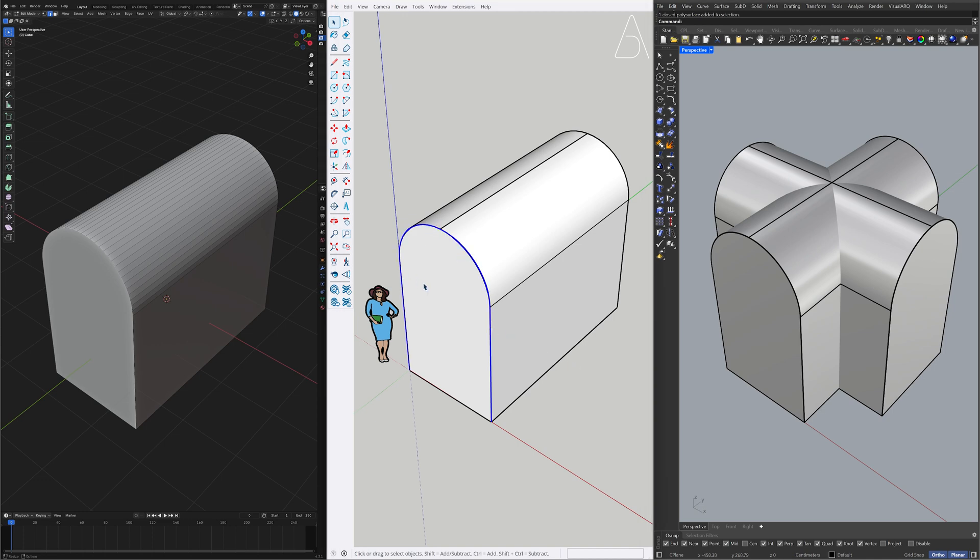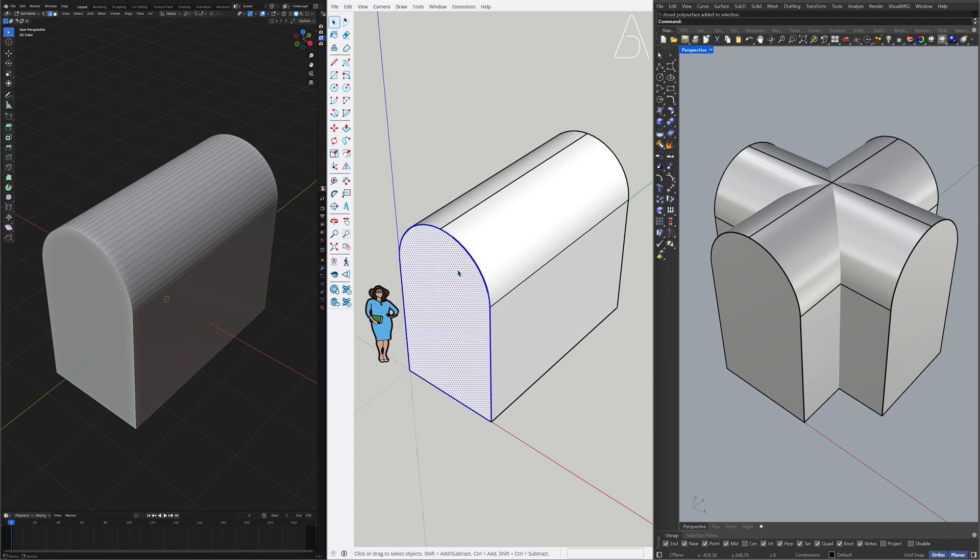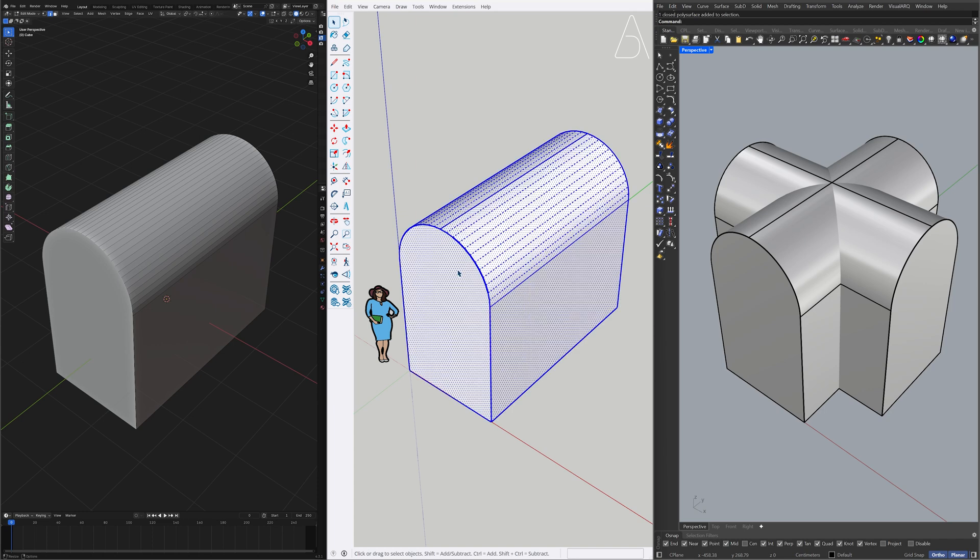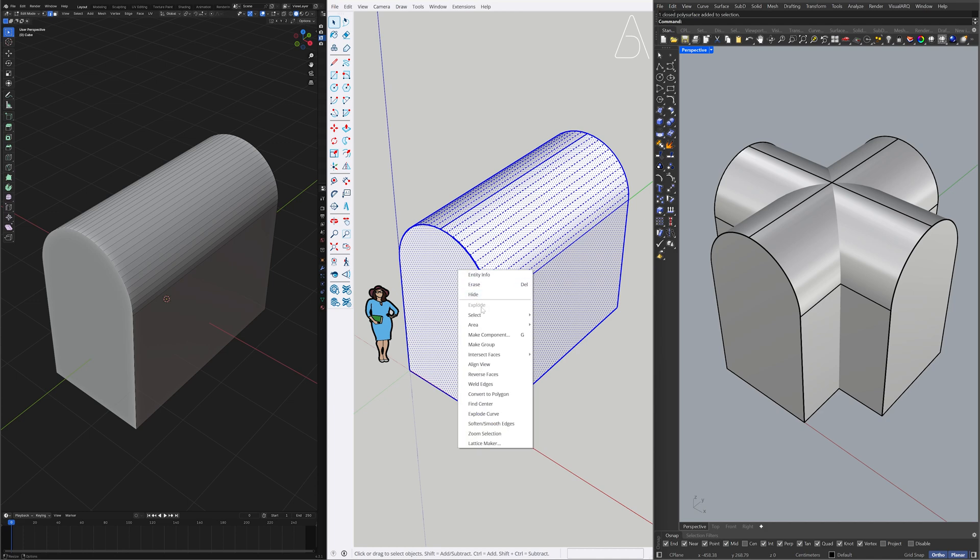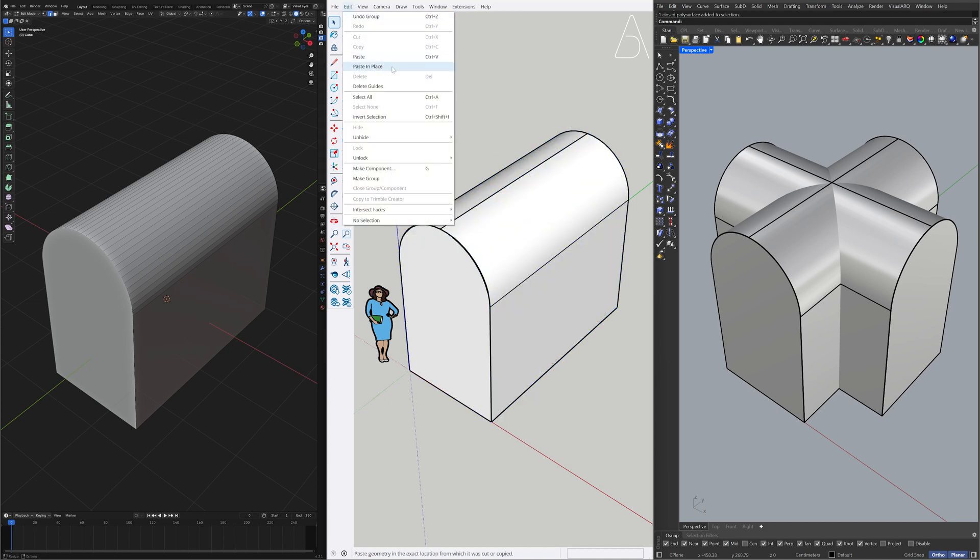Offset. 20. Ctrl plus X. Triple-click the model. Right-click. Make group. Edit. Paste in place.